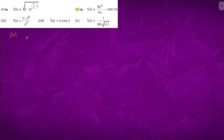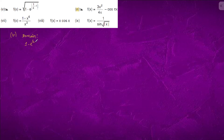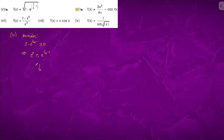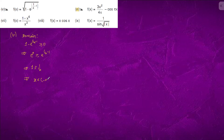Question number 5: first we will find the domain. We are given that 1 minus e to the power (1/x - 1) should be greater than or equal to 0. So e to the power 0 should be greater than e to the power (1/x - 1), which gives us 1/x less than or equal to 1. From here, x belongs to minus infinity to 0 union 1 to infinity.